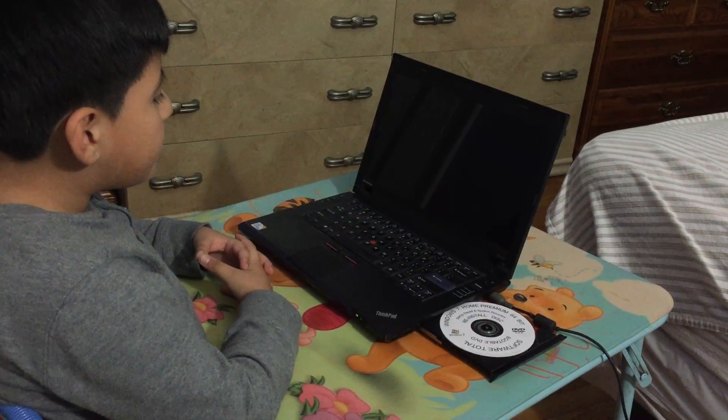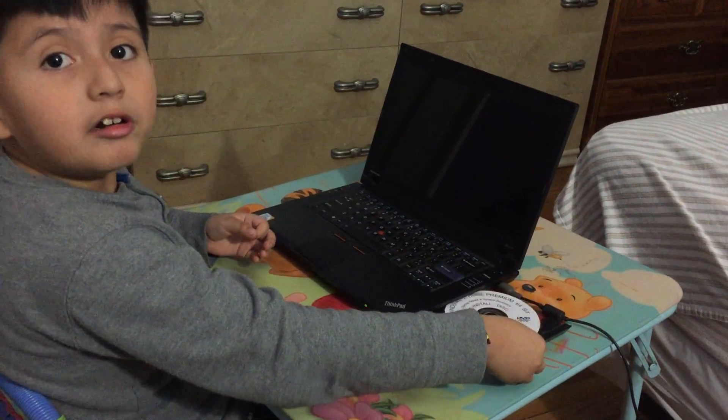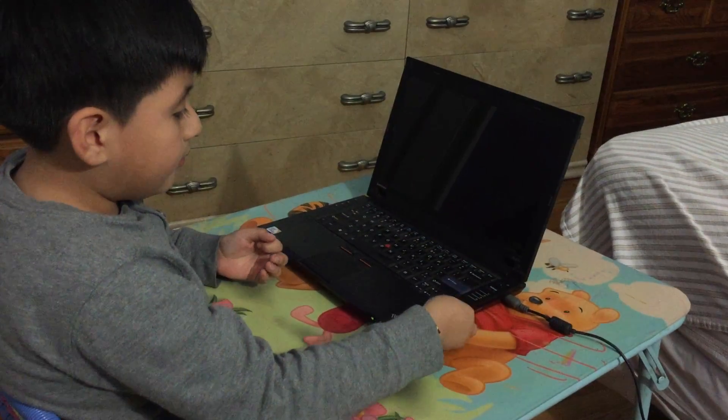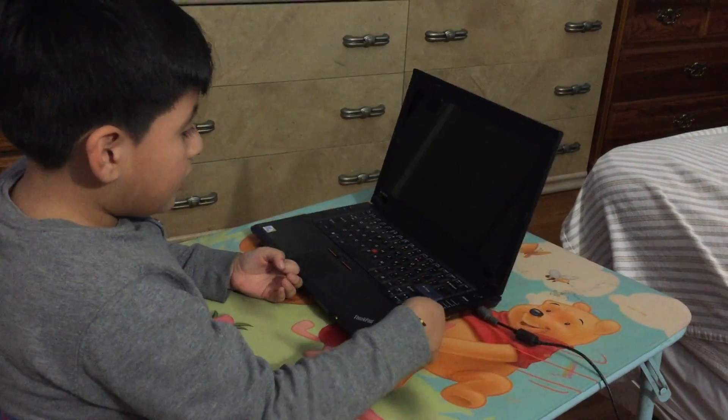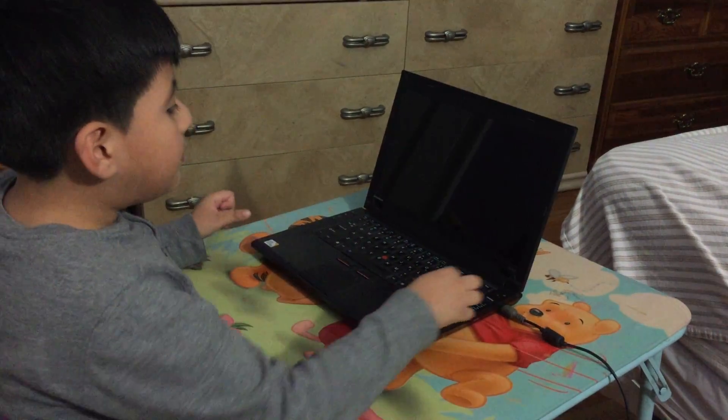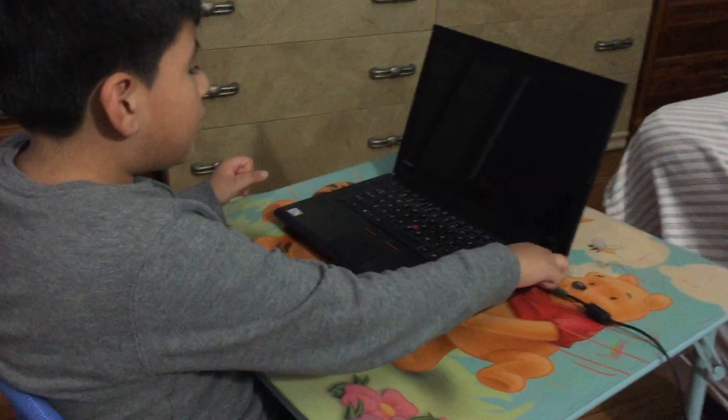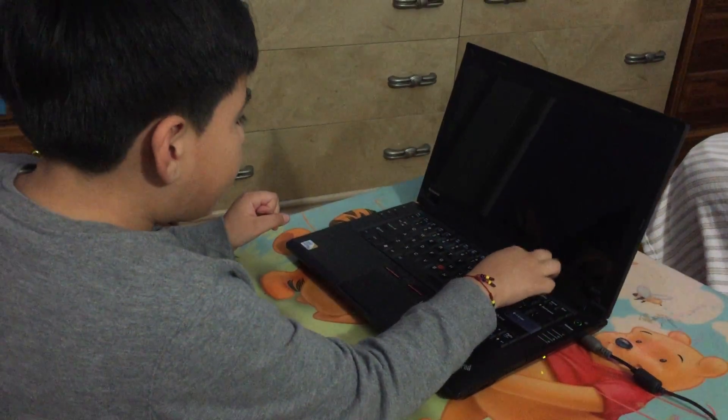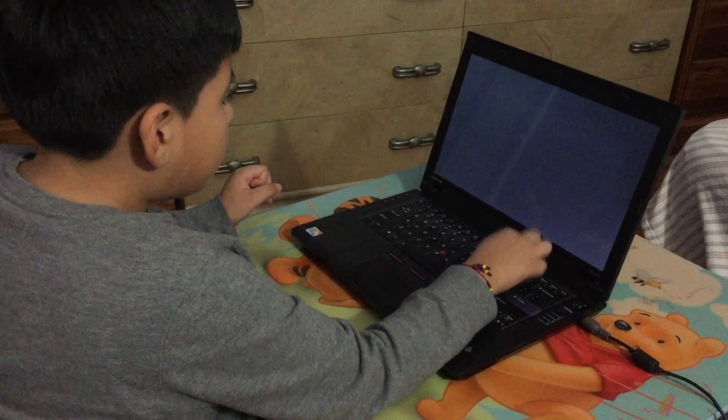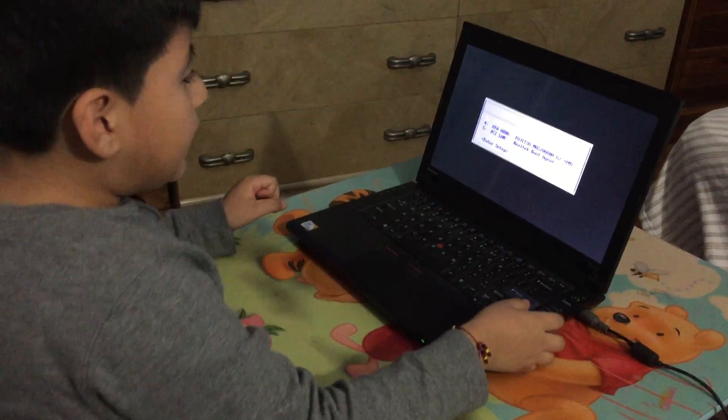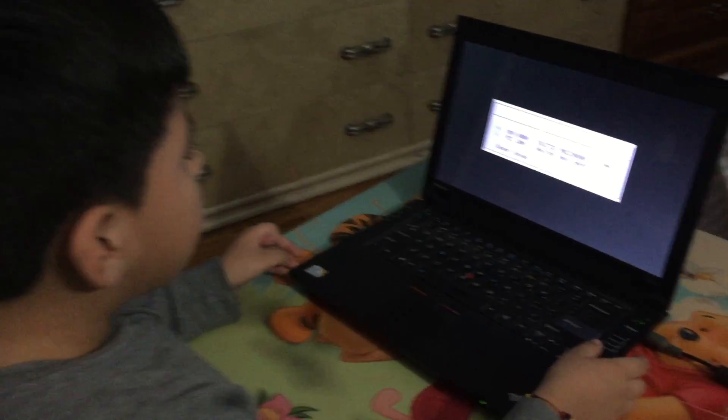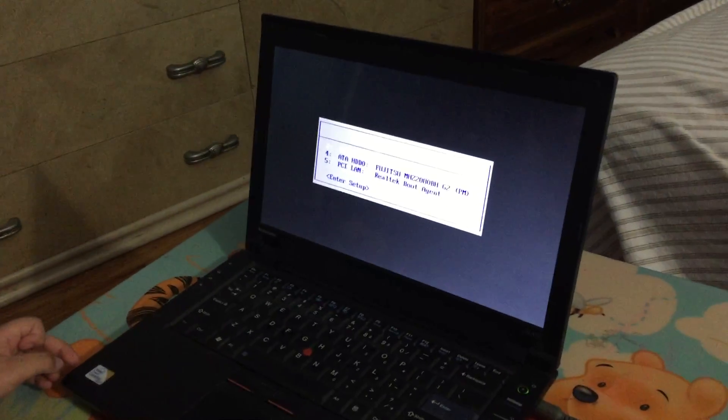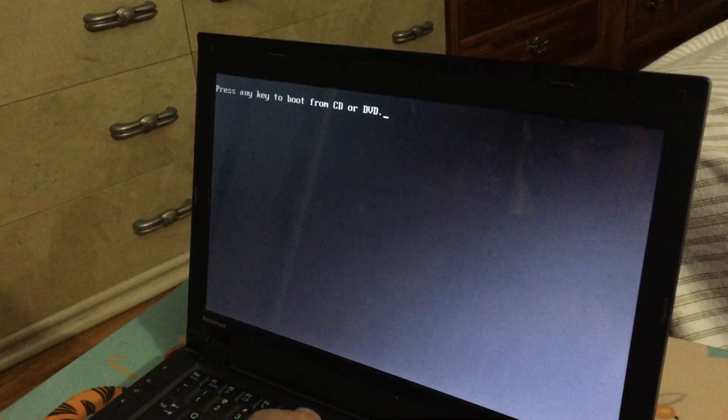Okay, let's start. Now I have to put the power, then you put F12 very fast. Then you have to make sure it's CD/DVD, and then you put enter. When you see letters there, you have to put it three or two times.